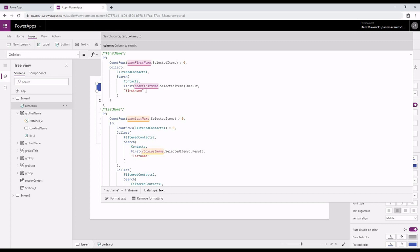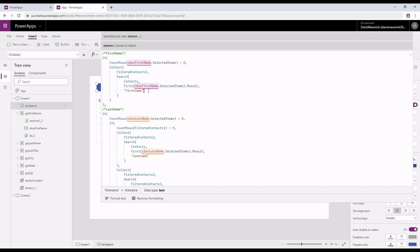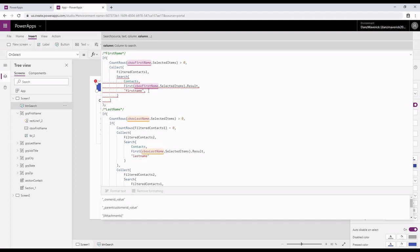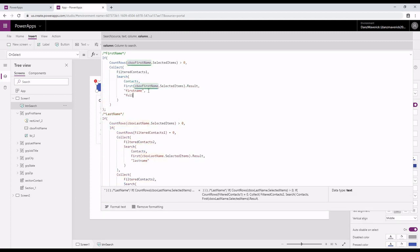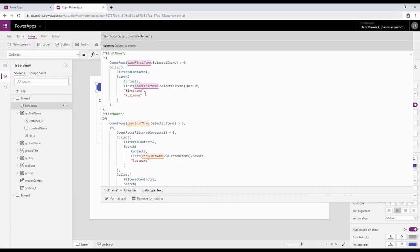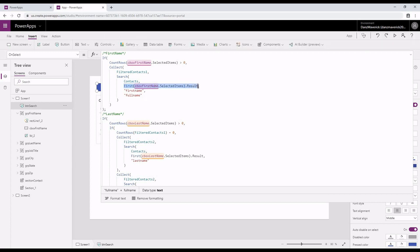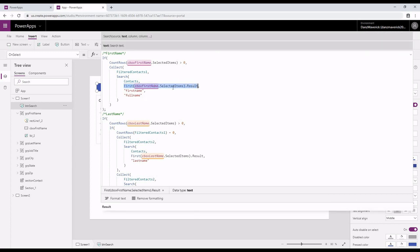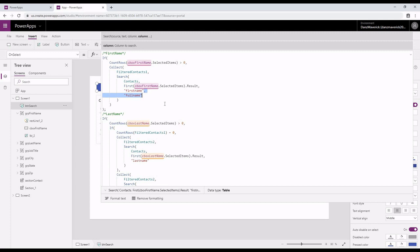I can have multiple columns listed in the search function as well. So in case you want to search text which has first name and last name, then you can have first name, comma, and then you can have full name. So you can do a search on contacts using the text selected in the first name combo box, and then you can search it on first name and full name. For this demo, I'm going to only use first name.